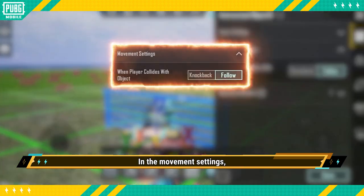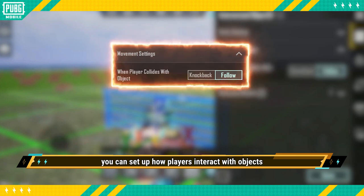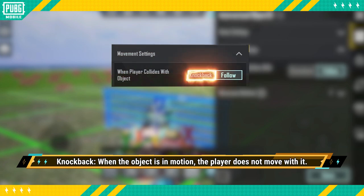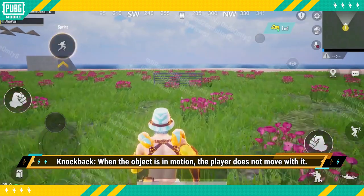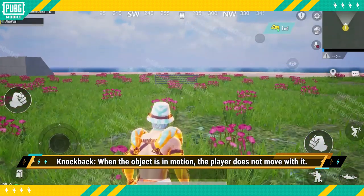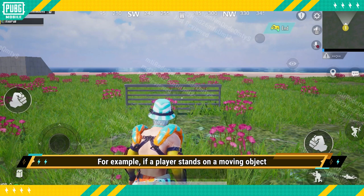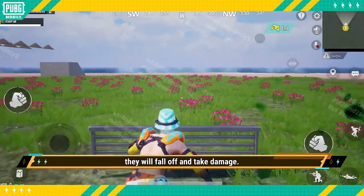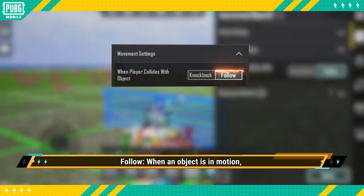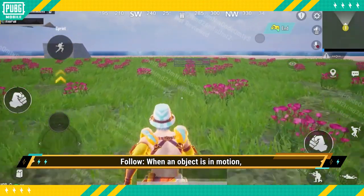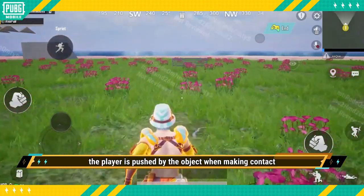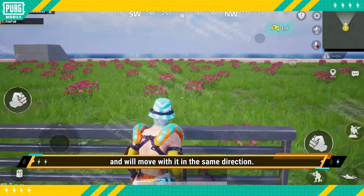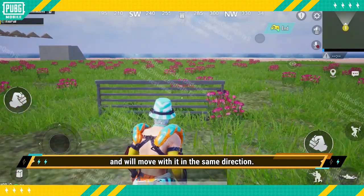In the Movement Settings, you can set up how players interact with objects and the way it affects them. When the object is in motion, the player does not move with it — for example, if a player stands on a moving object, they will fall off and take damage. With the Follow setting, when an object is in motion, the player is pushed by the object when making contact and will move with it in the same direction.